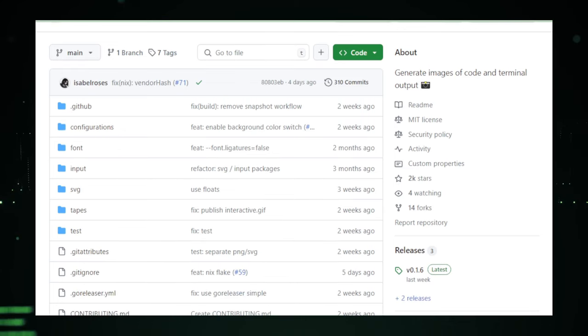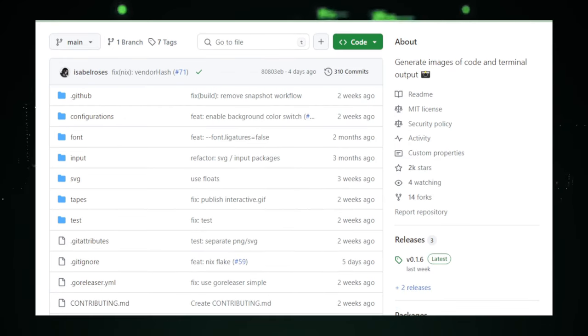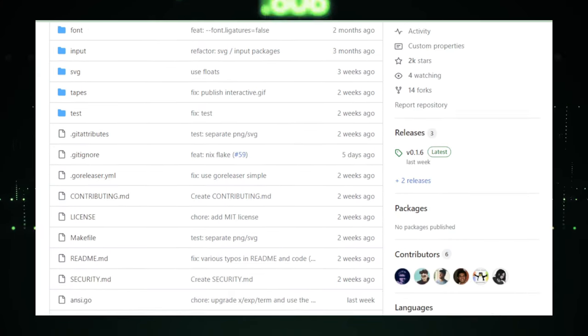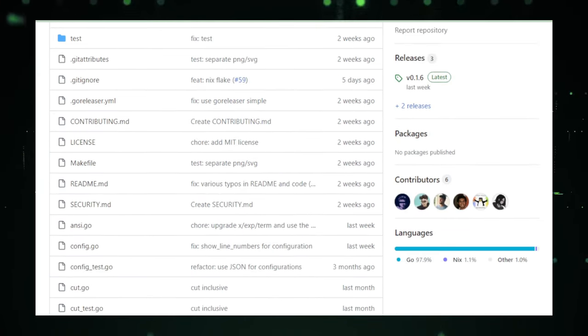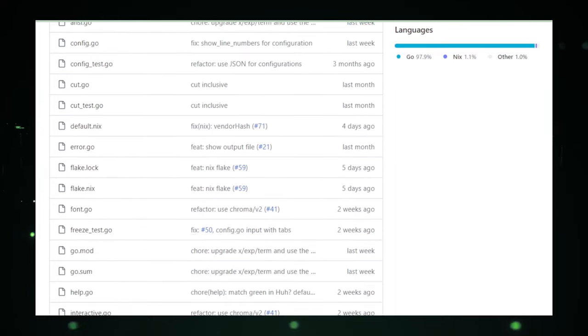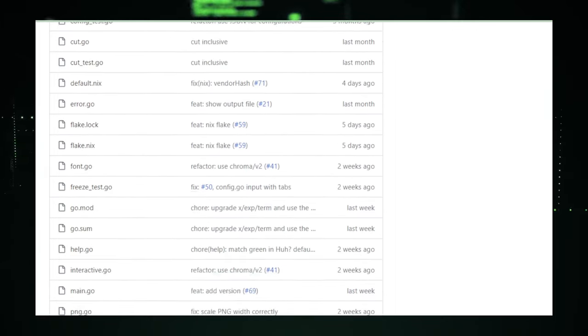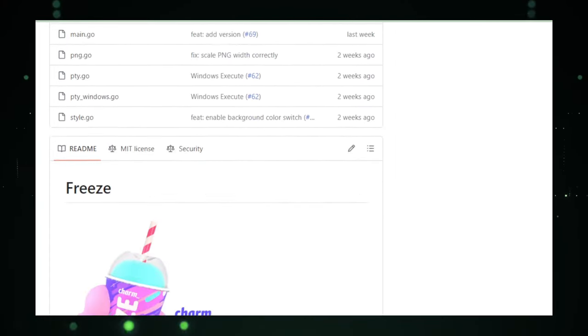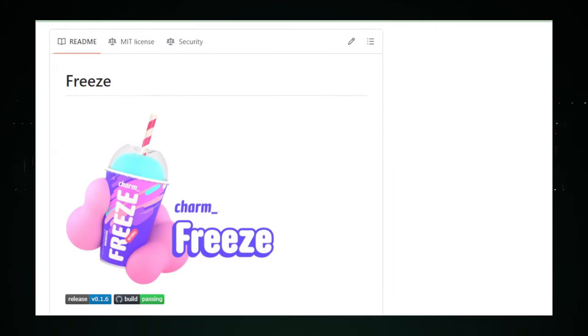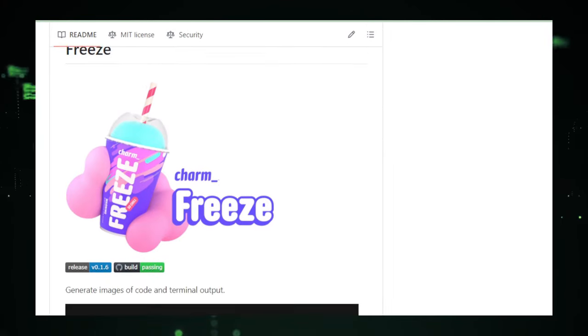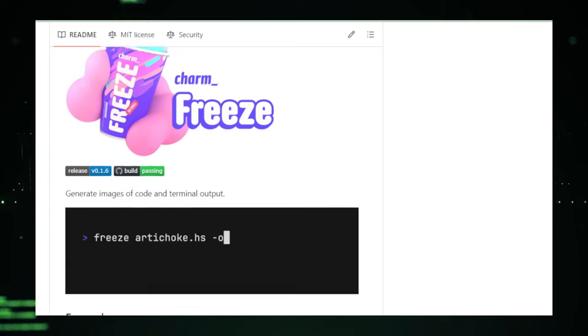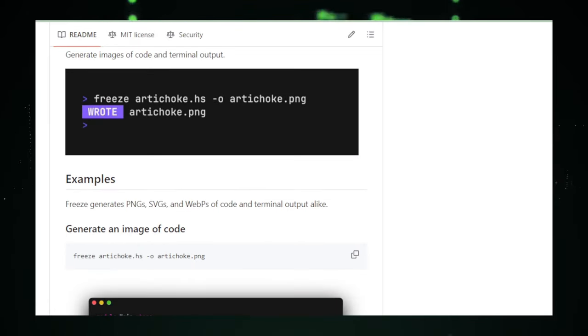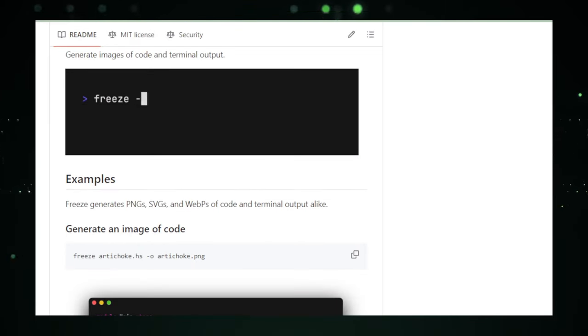Freeze is designed for those who live by the terminal. It understands that sometimes a simple text copy doesn't do justice to the intricate tapestry of your work. With Freeze, every shade, every character, and every nuance is preserved in pristine quality. Whether you're a developer wanting to showcase your work, a system admin needing to document a crucial process, or a content creator looking to share your terminal tricks, Freeze is your go-to.